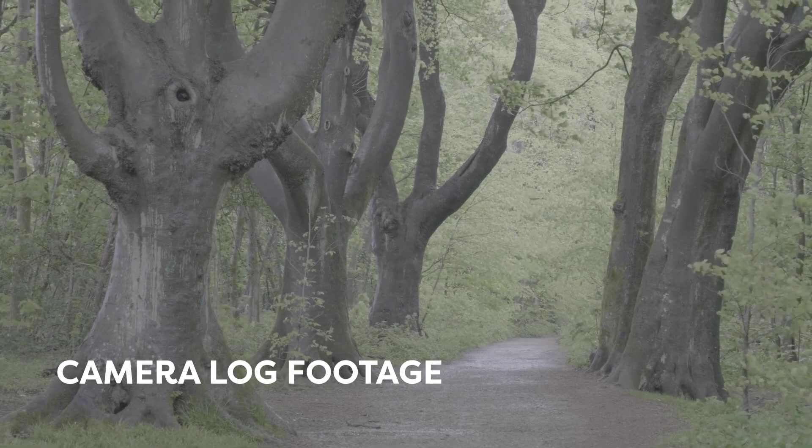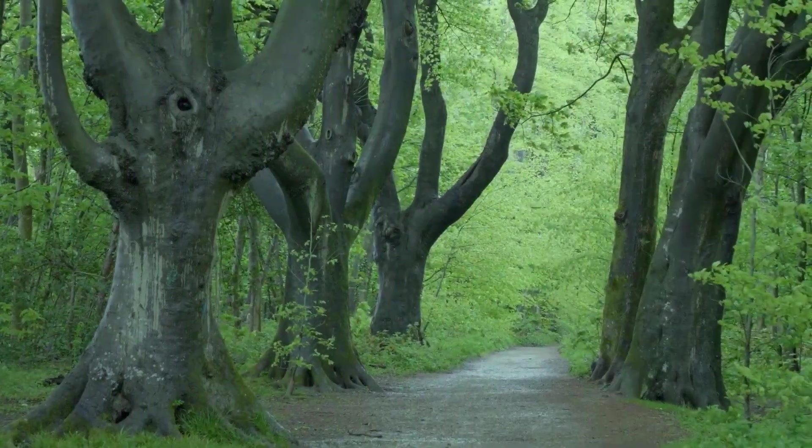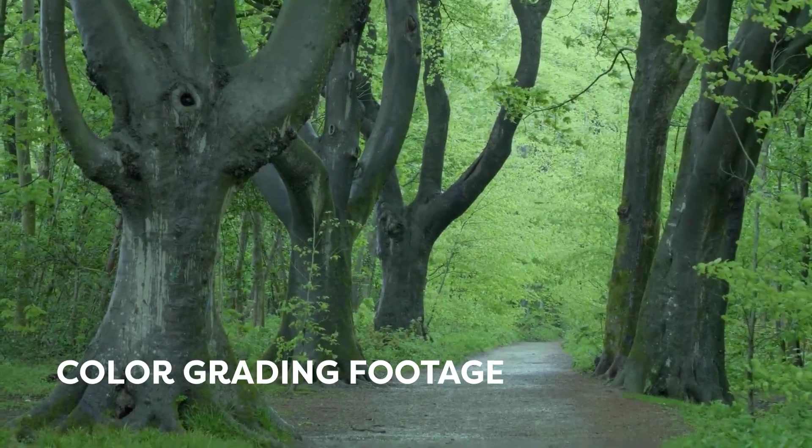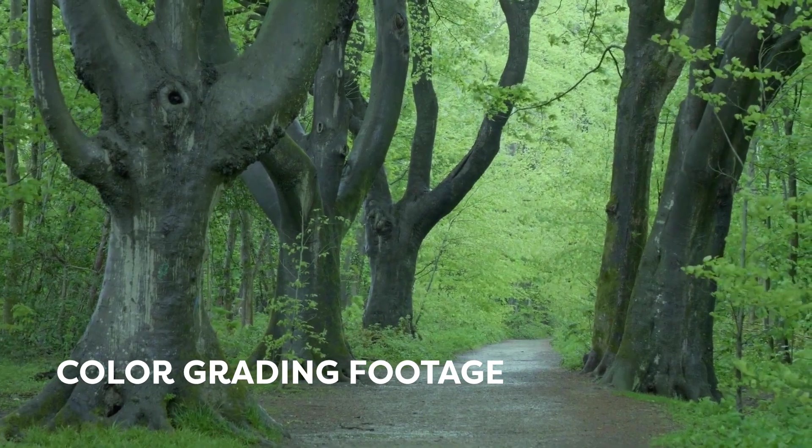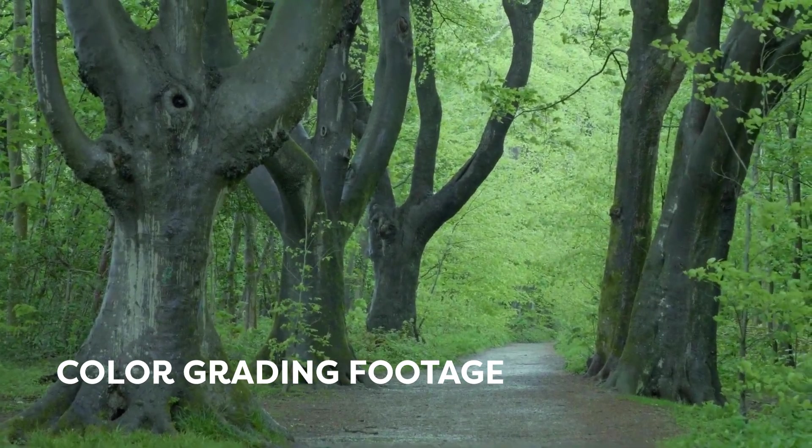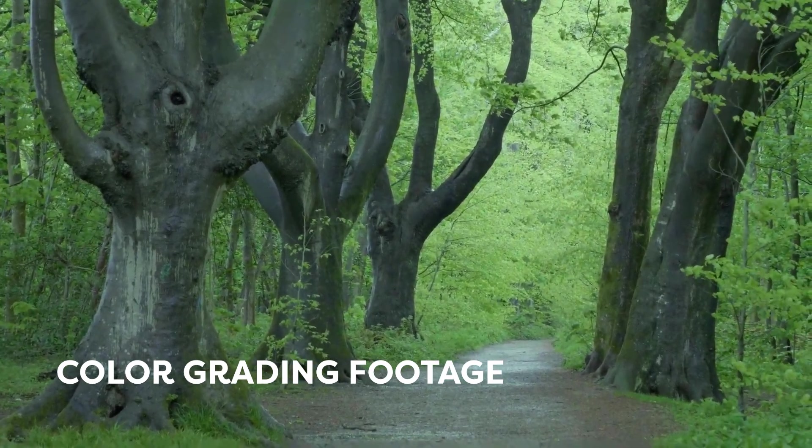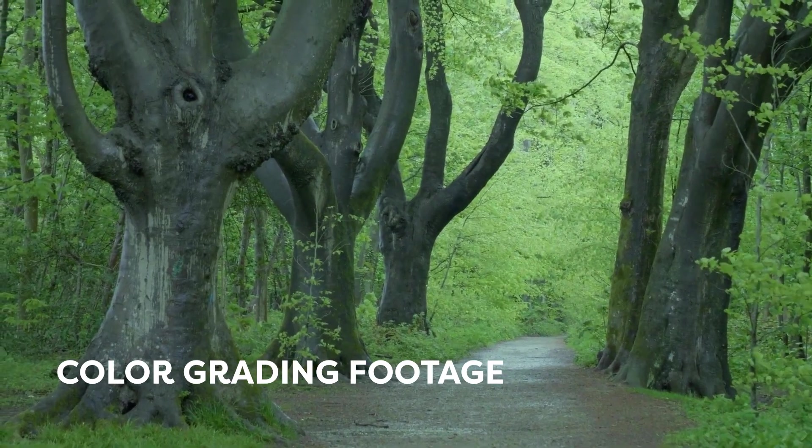Hello everyone, welcome to another new video. In this video, I'm going to show you how to color grade camera log footage on Filmora 12. So without any delay, let's get started.